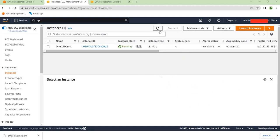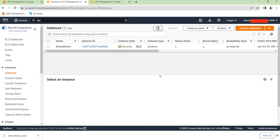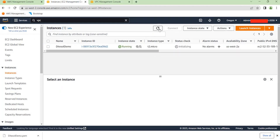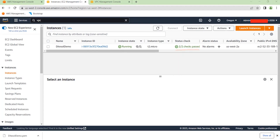You need to wait until the status check changes to 2 out of 2 before you can connect to your instance. Keep refreshing to see when it's finished — it's still initializing, so let's give it some time.